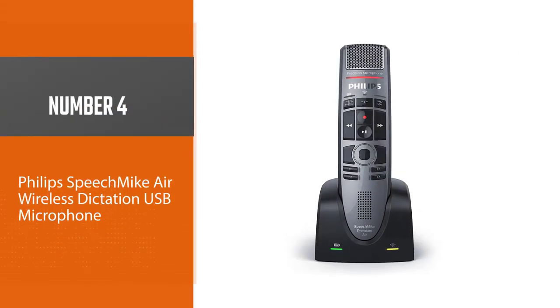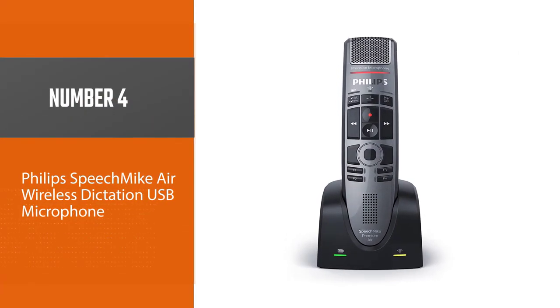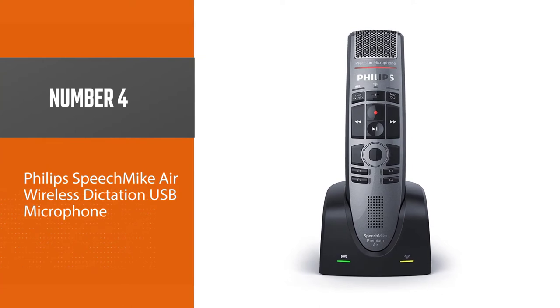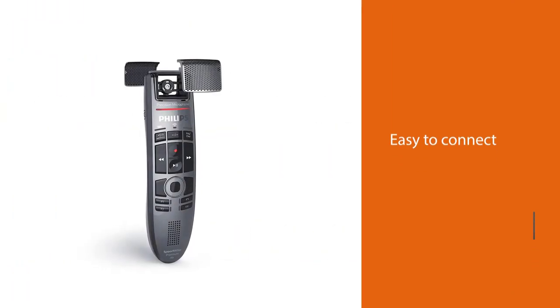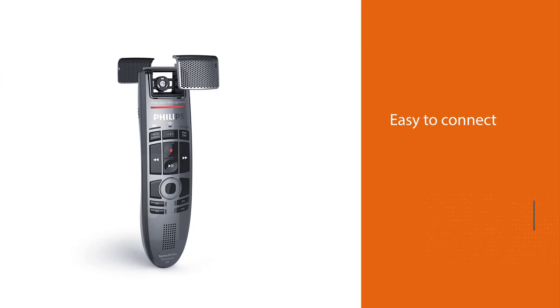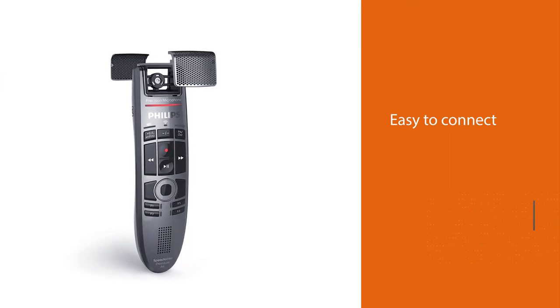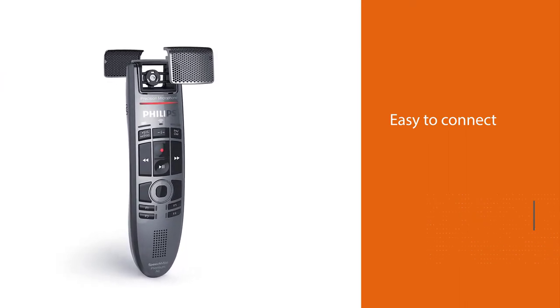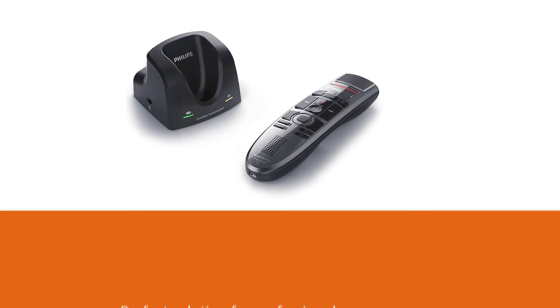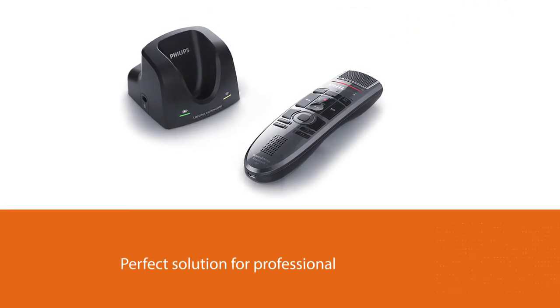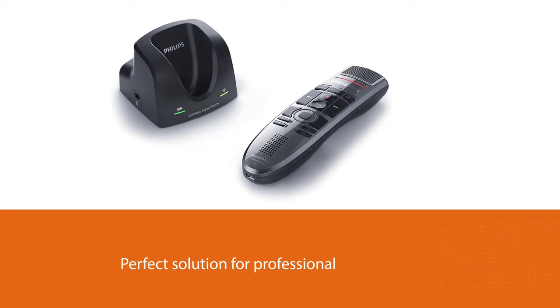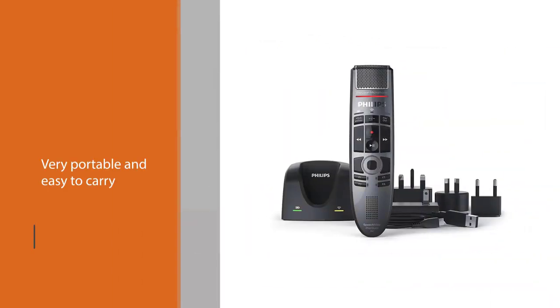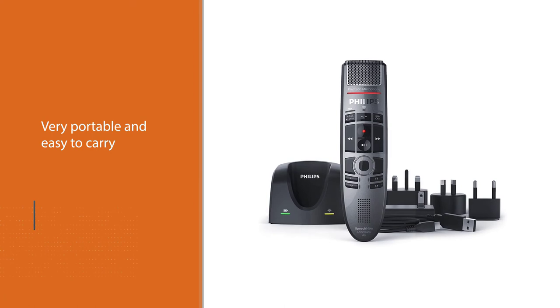Number four: Philips SpeechMike Air Wireless Dictation USB Microphone. Philips SMP4000 is easy to connect and use compared to other wireless microphones. This wireless microphone for dictation is a perfect solution for professional as well as personal use. With the Philips SMP4000, you can be sure of giving your speech, presentation, or recording an edge.